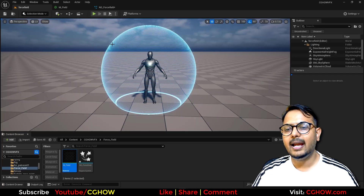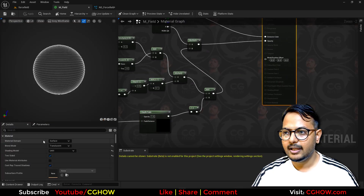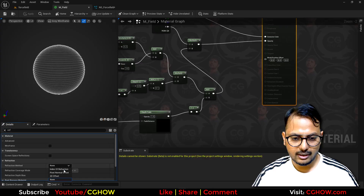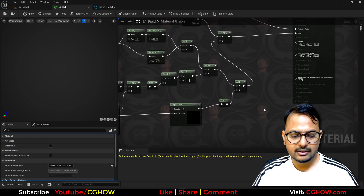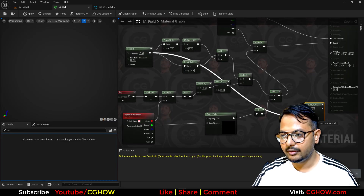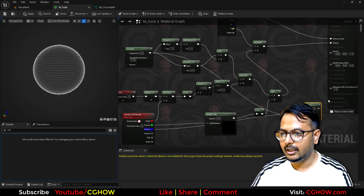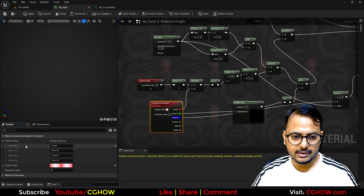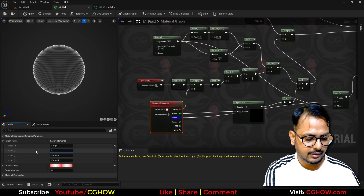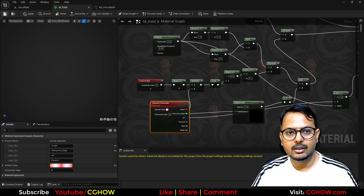Next I'll add a little distortion. Select the material, search for 'Index of Refraction' under refraction, and use a Lerp node. A is 1, B is a parameter. I'll name the parameters 'refraction edge' and 'refraction' respectively, then save.